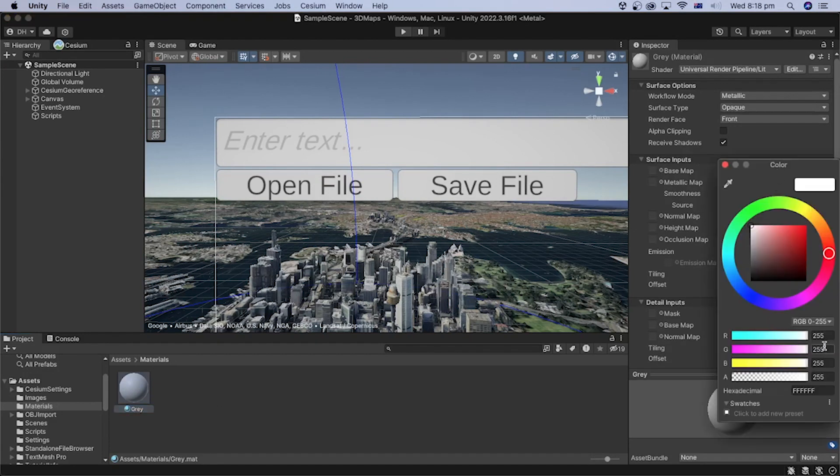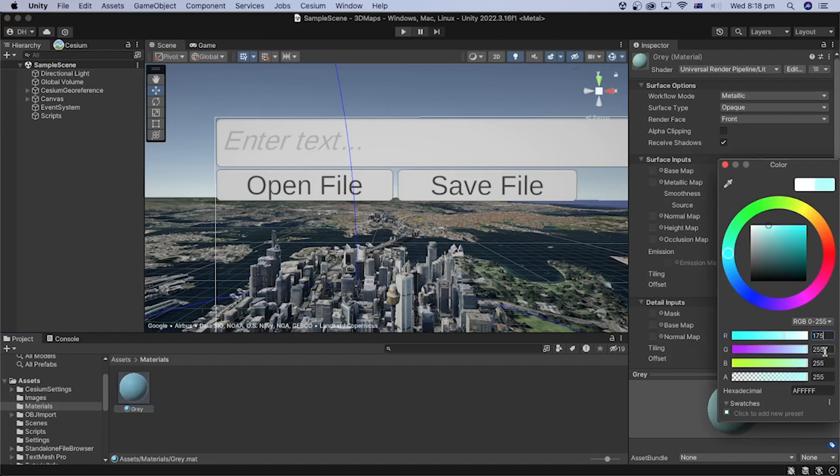or enter its red, green, and blue values manually. I will input 175 for the R, G, and B values to make up the gray color.